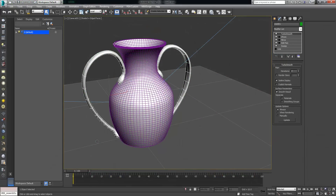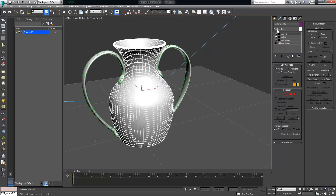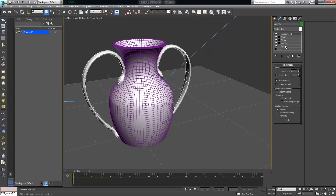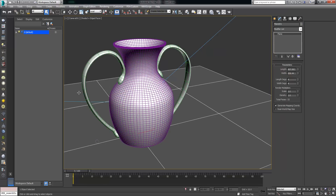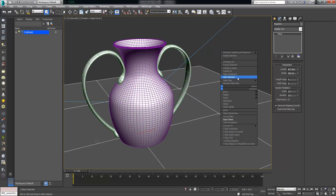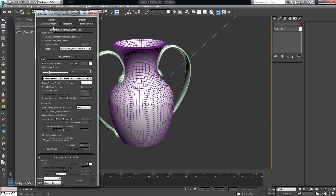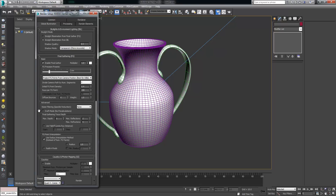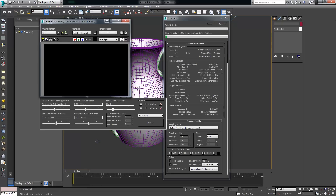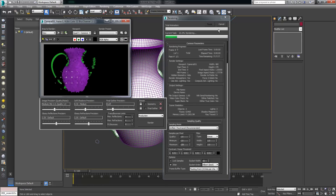We're going to start with this vase model. It's fairly basic — I modeled it quickly. It's a lathe. I've got a spline and an edit poly to show changes when we get down to the finished shader. The handles are just a simple sweep modifier with turbo smooth on top and some edit poly to shape them. The rendering engine I'm using is Mental Ray. I'm going to turn off photon mapping and final gather just to speed up the test renders so we can quickly see feedback on how it's working.